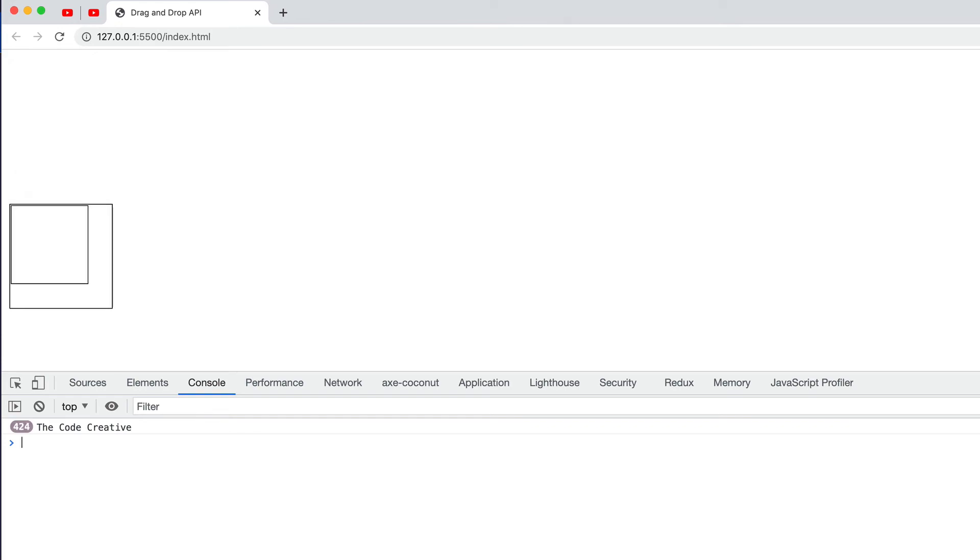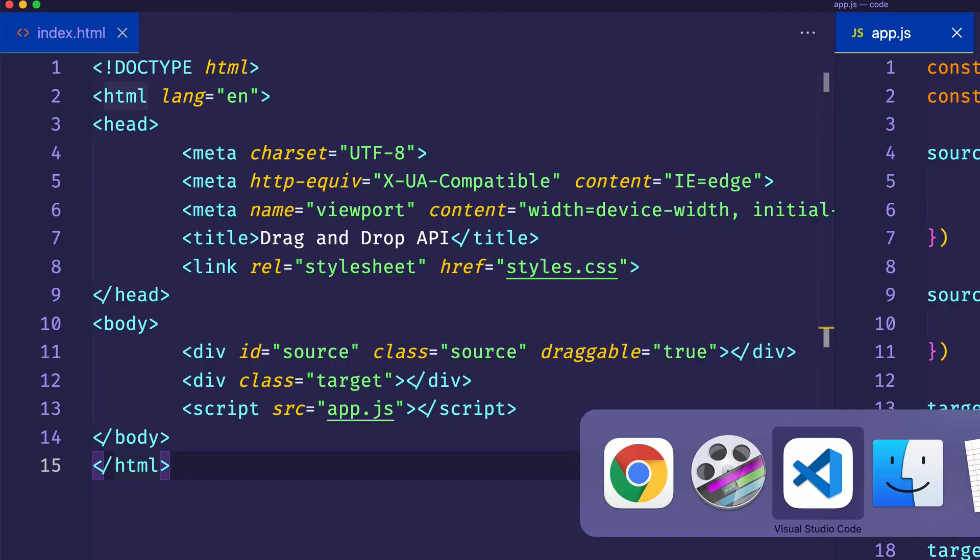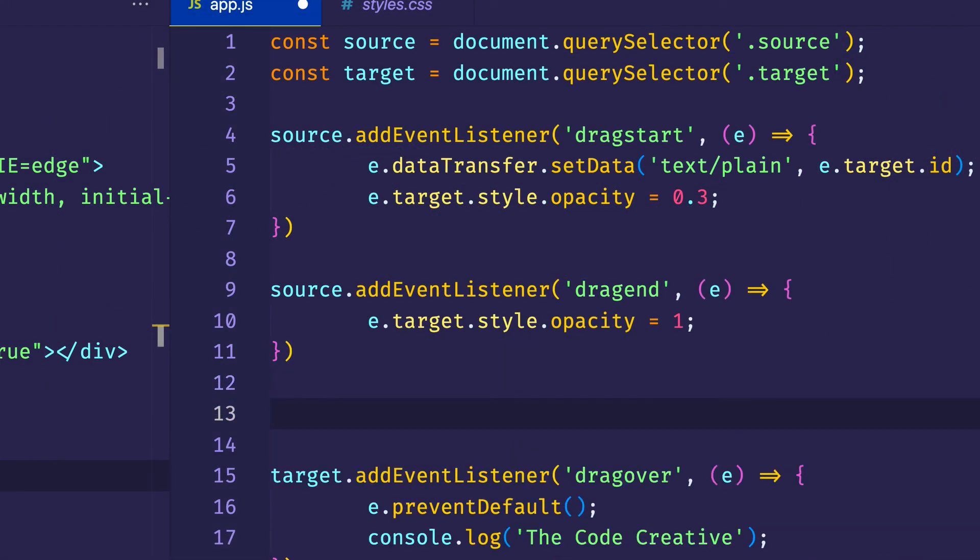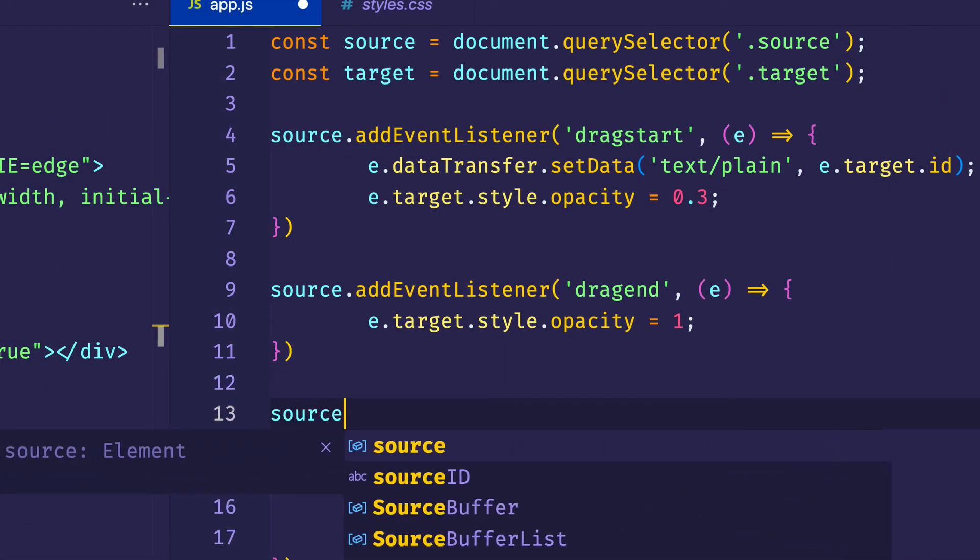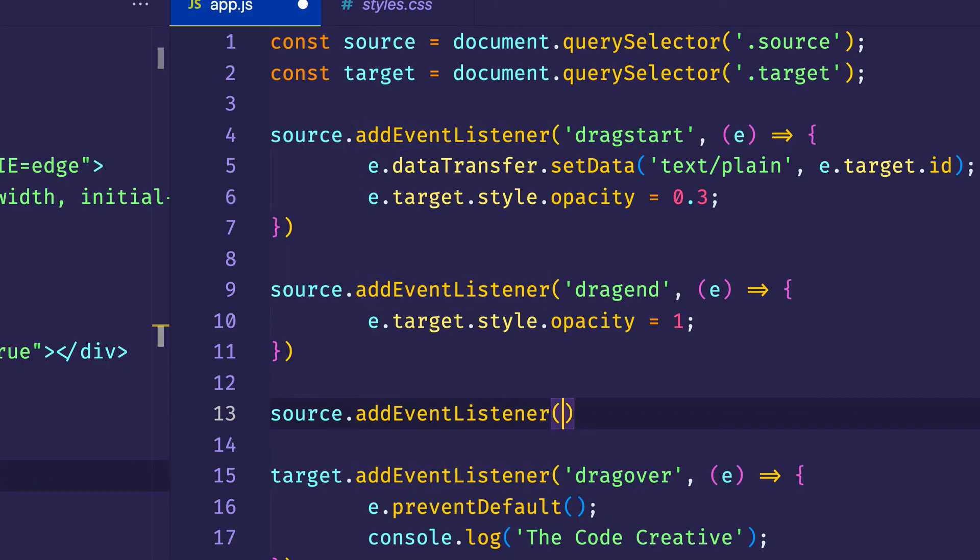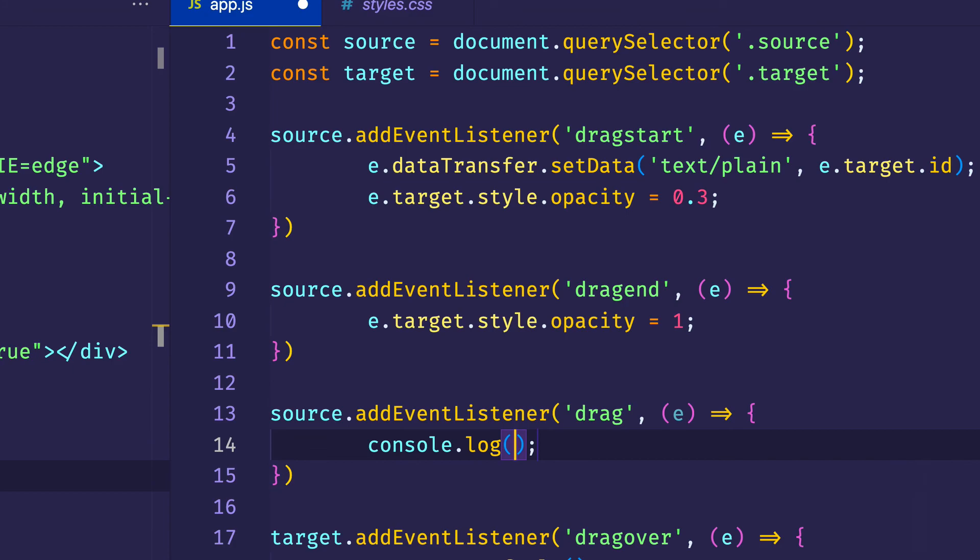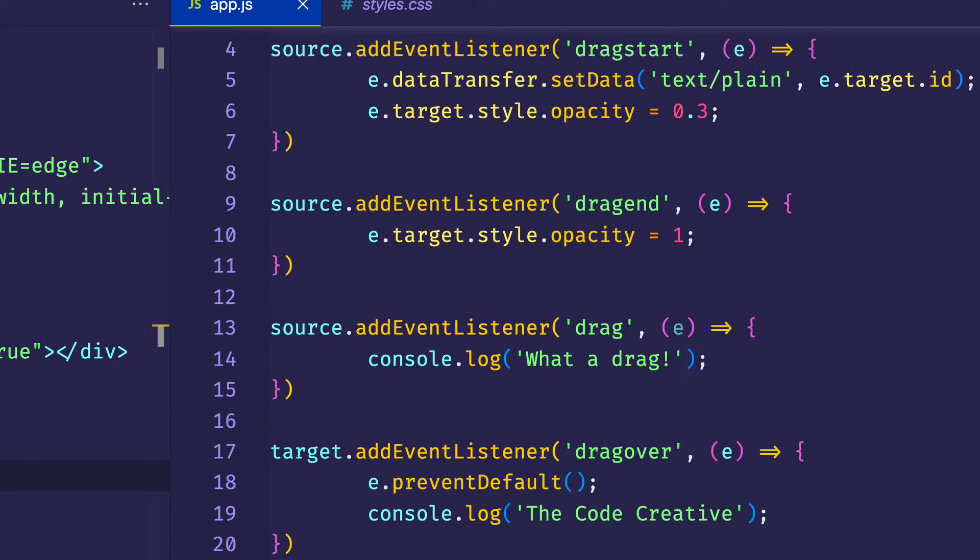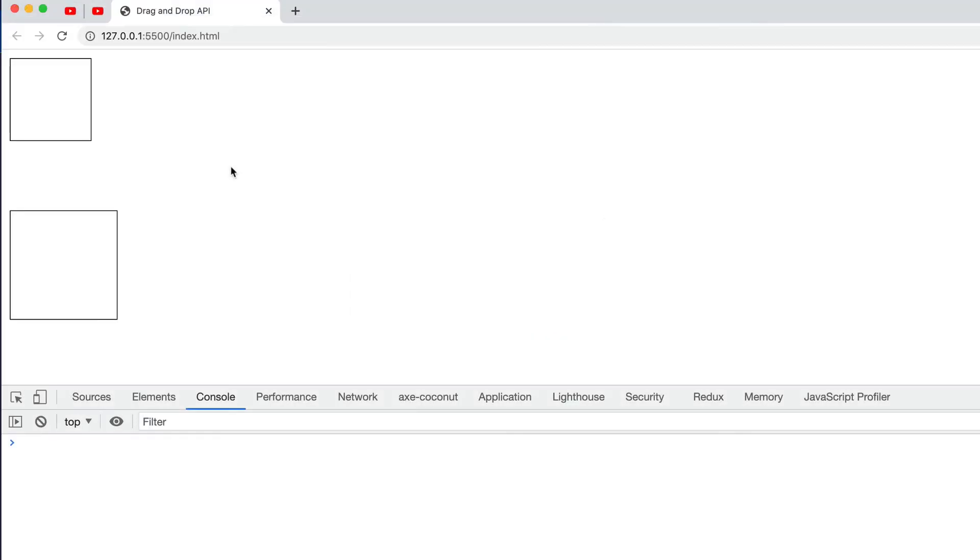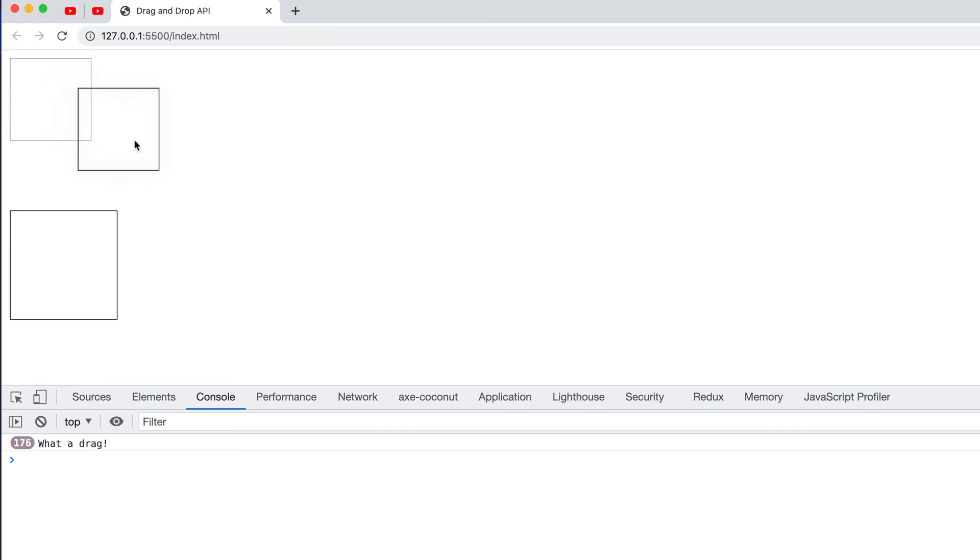And we sort of have a counterpart to this with the drag event that we have access to on the source element. So let's go take a look at that. We'll come in here under line 11. And on our source element, we'll add another event listener. This one will be the drag event. Pass in e or event. And let's log out to the console, what a drag, to see when this drag event actually gets fired. And actually, let's come down here to line 19 and comment out this console.log so we don't get confused. And now let's go back to the browser. And let's see when the drag event gets fired. So here we go. Oop. There we go. That thing is firing already.